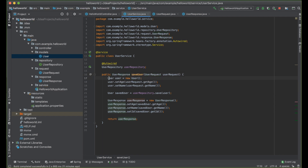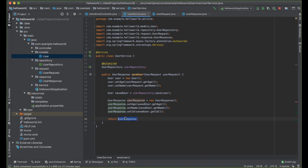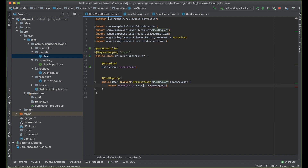Simply, we are going to create a new object, save the object, get the saved object, create a new response, feed in the response, and return the response to the user. Let's go ahead and try.